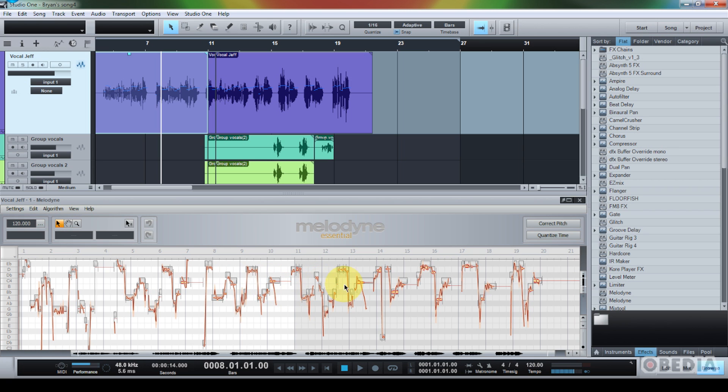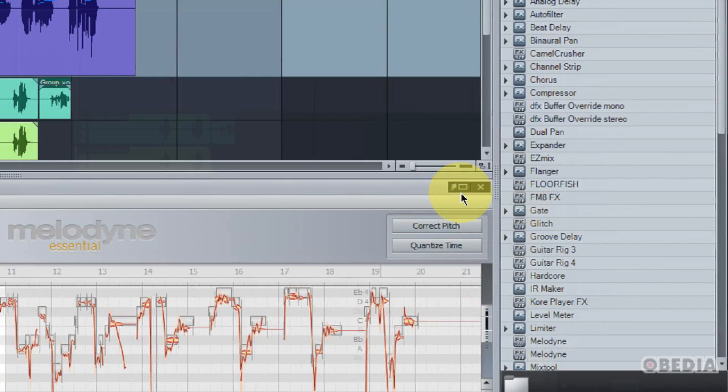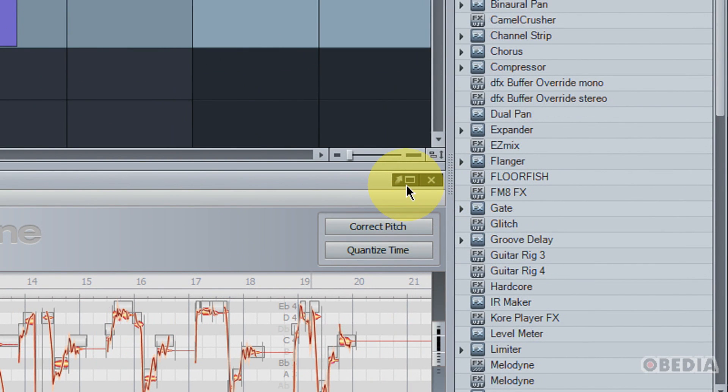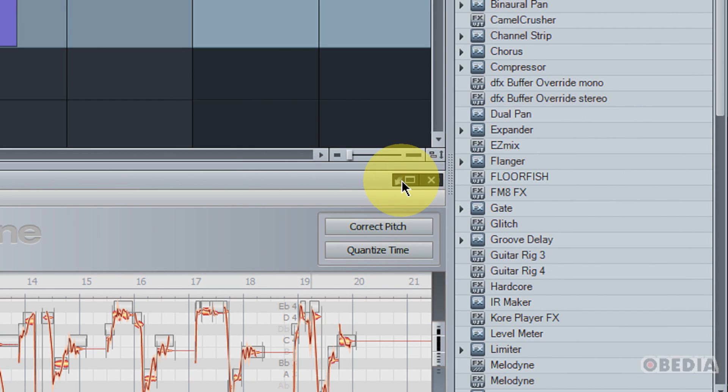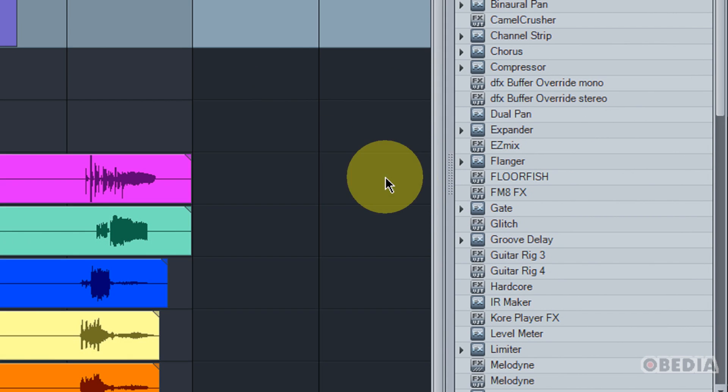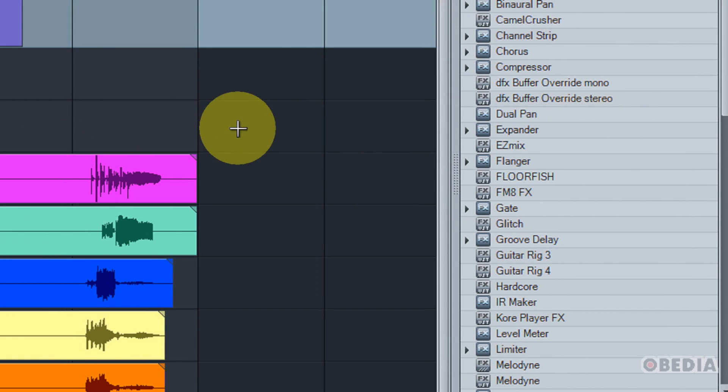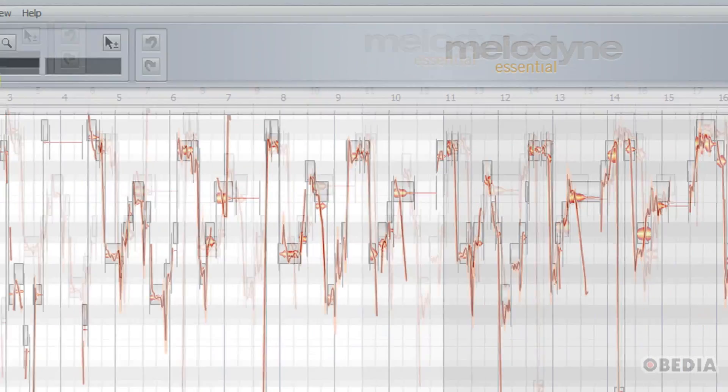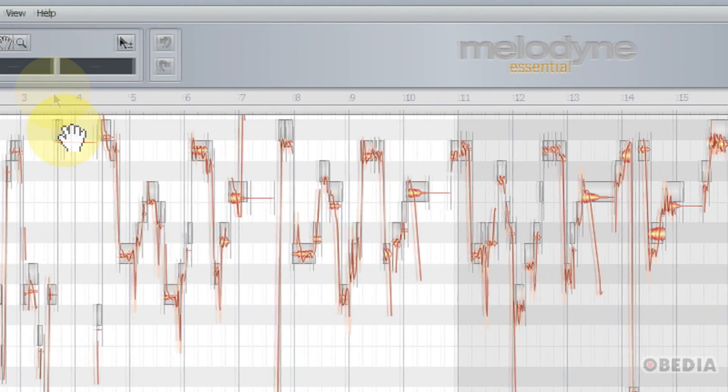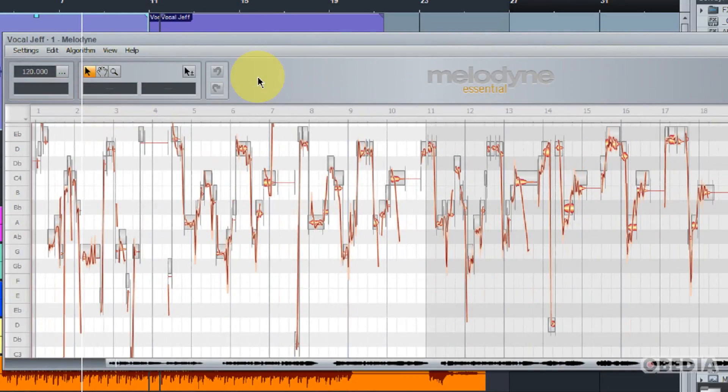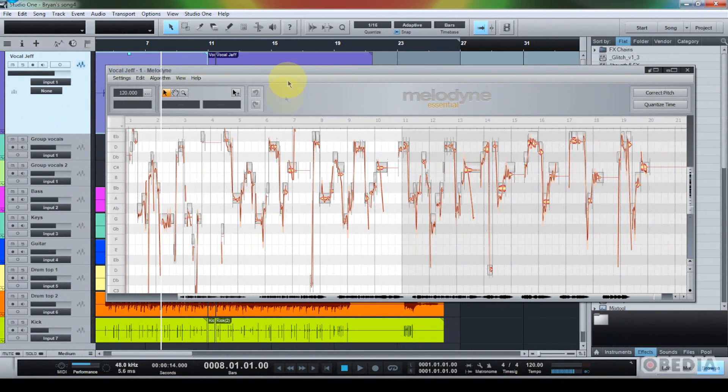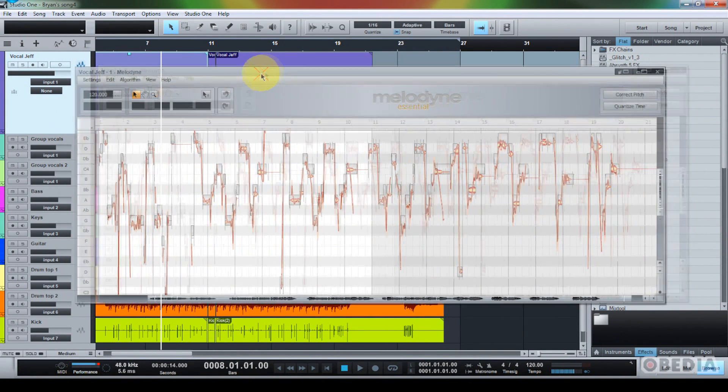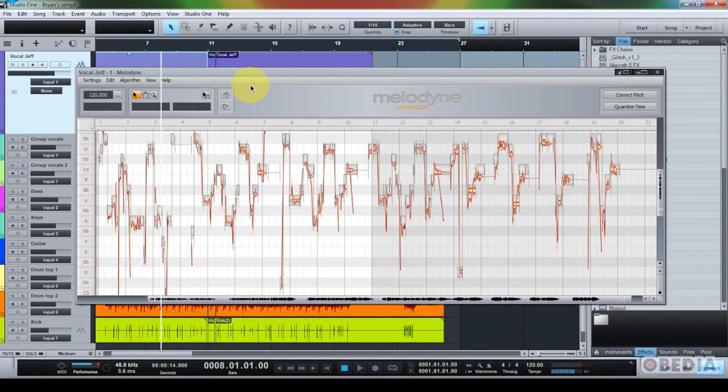And so now I can start to make some changes, but I'm going to pop this window out by taking a look at the little pop-out box right here on the top right-hand corner of Melodyne. This will detach Melodyne from my Studio 1 project, and then I can simply drag Melodyne around as an independent window as I work with it in Studio 1. This is a great way to speed up your workflow.